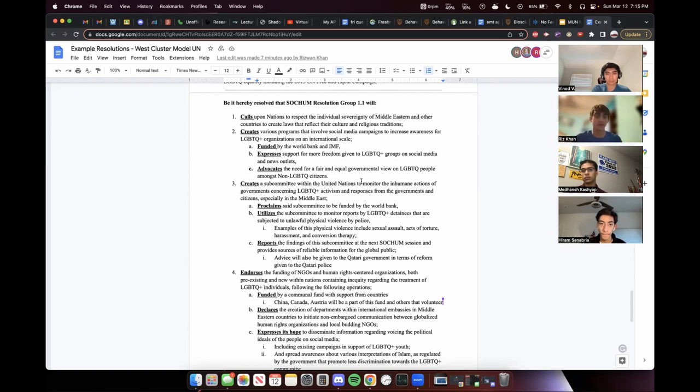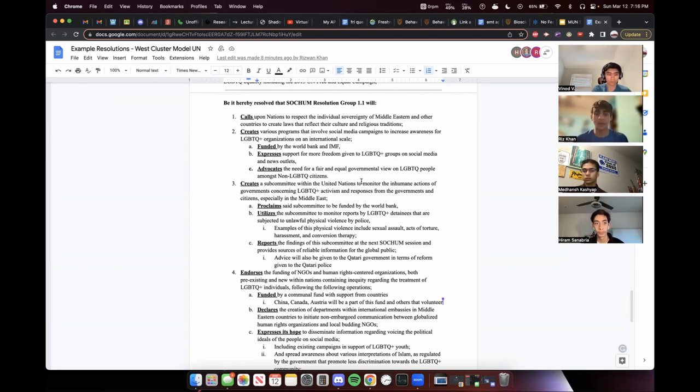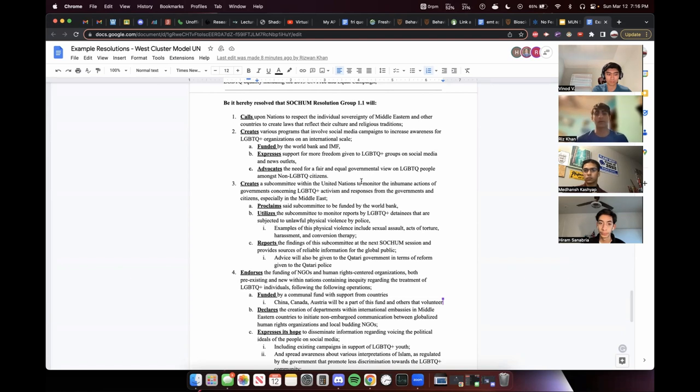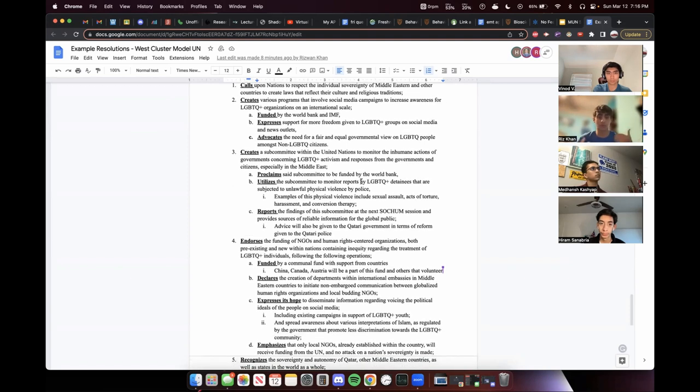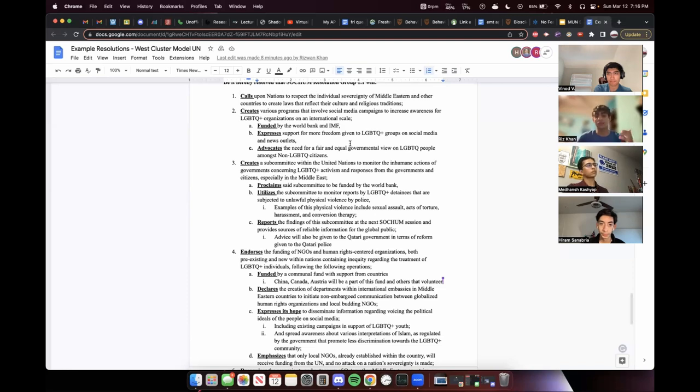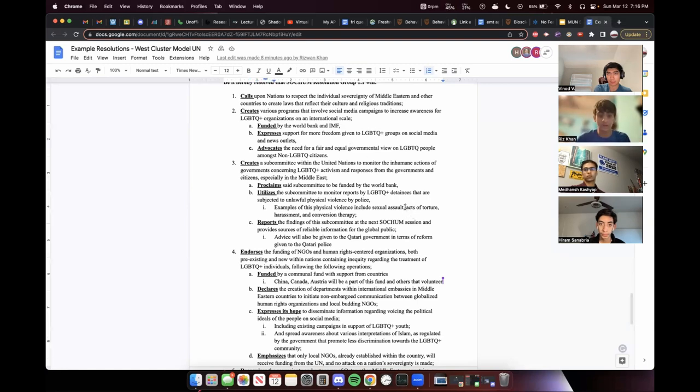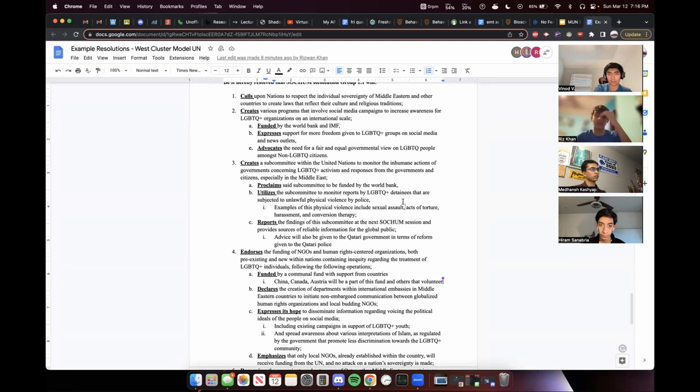And then we went into a subcommittee. There's that keyword again, Madan mentioned it, a subcommittee so important. It's vital to your resolution and how things are operating and the oversight needed. So we want to tackle inhumane actions of governments. This is just looking at reports of the report part of it. And then what we want to do with those reports, which is advice given to the Qatari government in terms of reform given to the Qatari police to stop torture. And then we went into endorsing. This is where we use NGOs. This is where you need to have an example. This does not have an example. Like I said, we were in kind of a rush. But you should probably have an example here of an NGO that you're going to fund. It was, we're just lucky that nobody called us out on that. But make sure you have one, just for an example, what you're going to fund. And then there's a communal fund. So we're having that World Bank, IMF, and a communal fund. Those are really the main three that you'll see for funding.